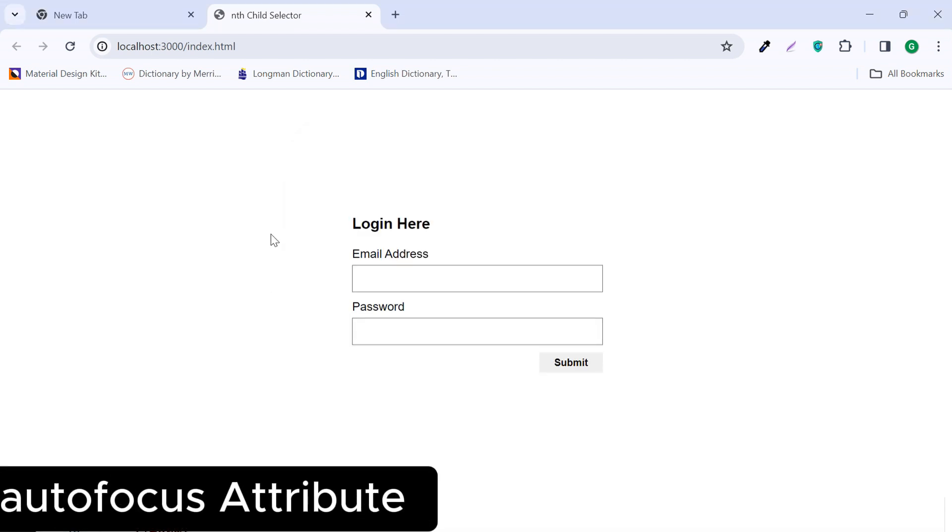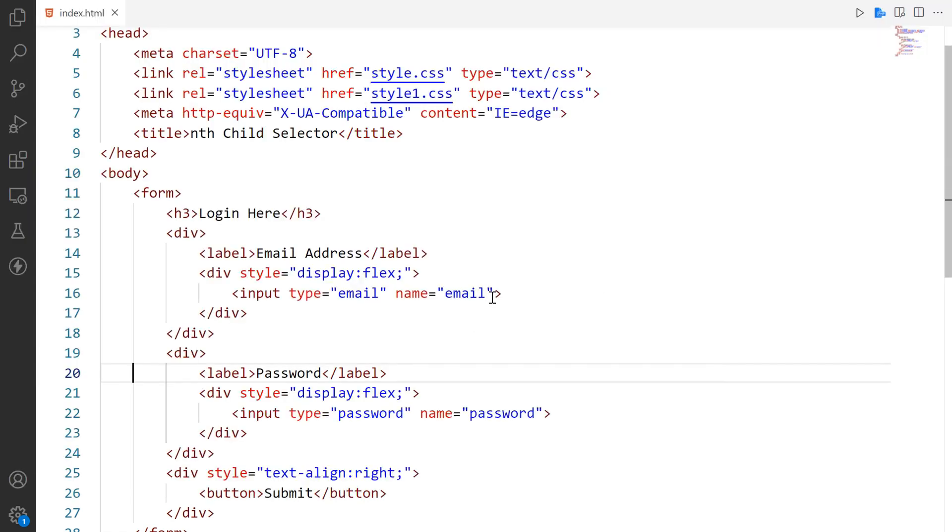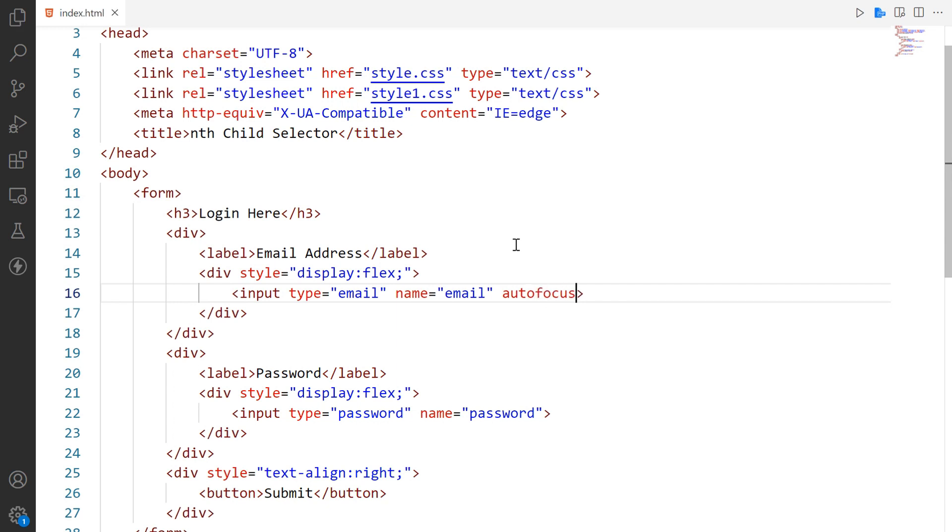The autofocus attribute is used with form elements such as input and text area to automatically focus on the input field when the page is loaded. The autofocus attribute is a boolean attribute. No value is required with this. Basically its value is true.